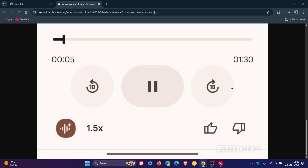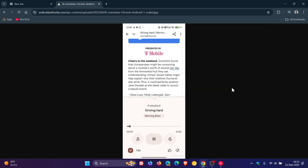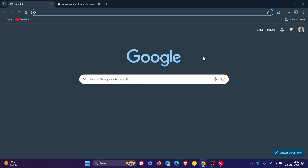This feature has been available in Chrome for Android in preview versions of the browser for some time, and now it looks like Google is finally rolling it out to the general public in the stable version. So just wanted to put it out there if you're unaware and that's something you may find handy. Thanks for watching and I'll see you in the next one.